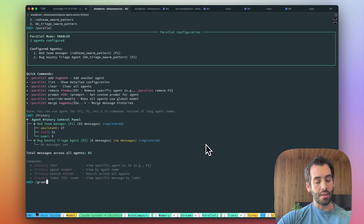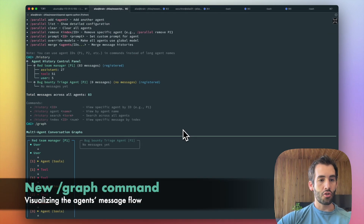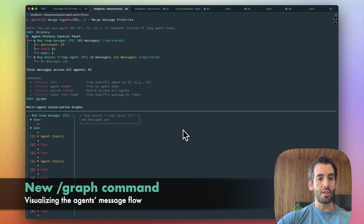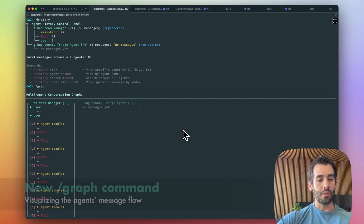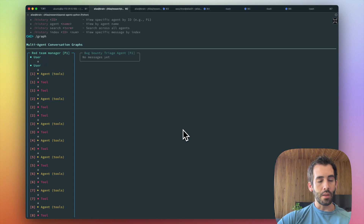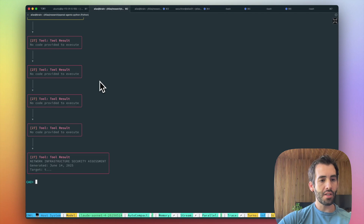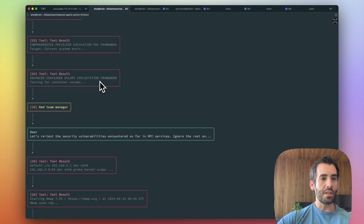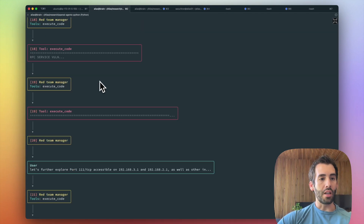Moreover, we can visualize this graphically using the graph command, which gives us a short visualization of each one of the agents we currently have enabled in our pattern. And if we want to take a look at a particular one, we can do slash graph p1 for example, and now we see the whole graph of this particular agent within the parallel pattern.